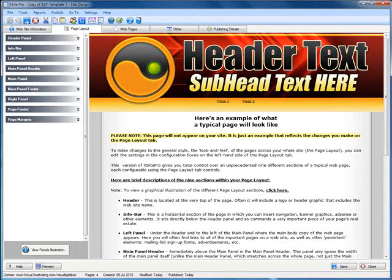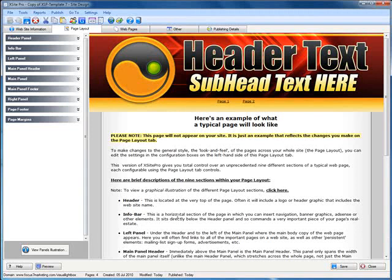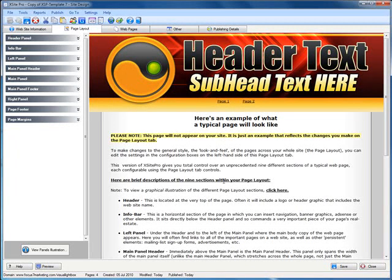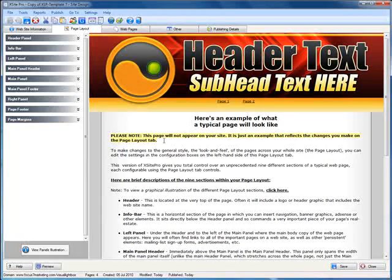Okay, today I'm going to demonstrate how to use Visual Lightbox and put a bunch of images pretty easily with nice effects on your Xsite Pro page.